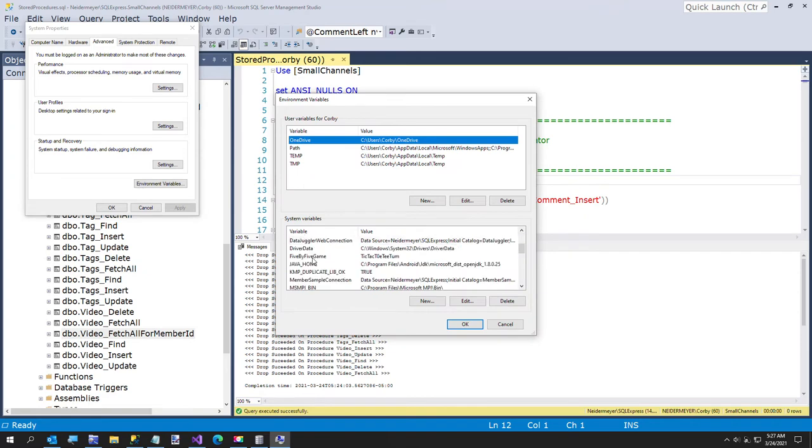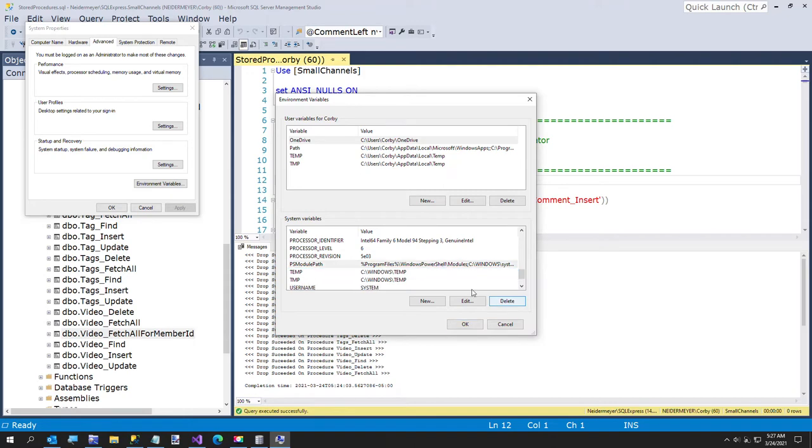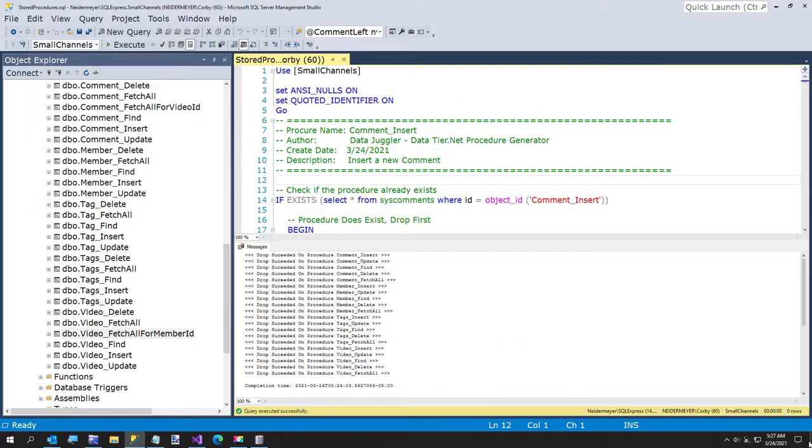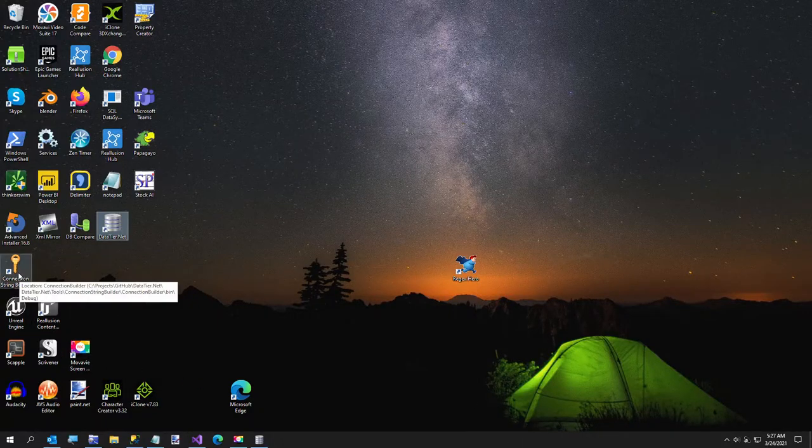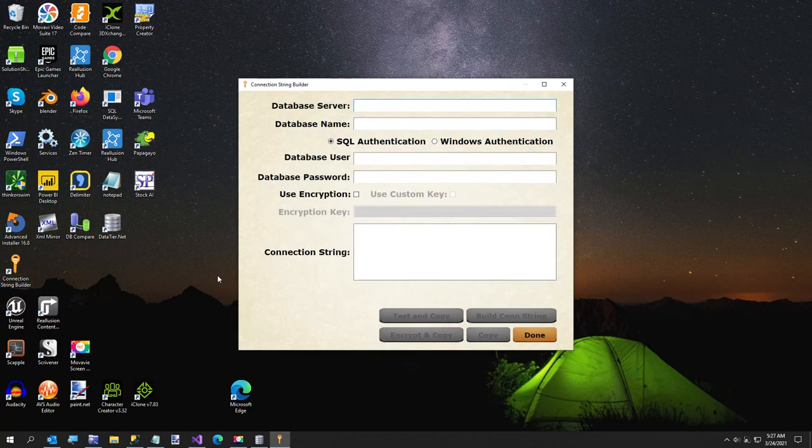Now, I've already created this. So I will just delete it and show you really quickly. Now I want to build my connection string. This is something else you might like about data tier.net. It comes with this program here, all for the price of free. This is called connection string folder.